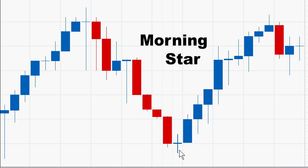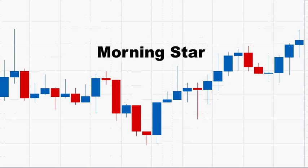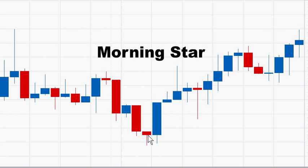The more indecision of the indecision candle, the better probability that a reversal will occur. The further the third blue candle closes into the first red candle, the stronger the reversal. It's even stronger when the blue candle closes higher than the first red candle.